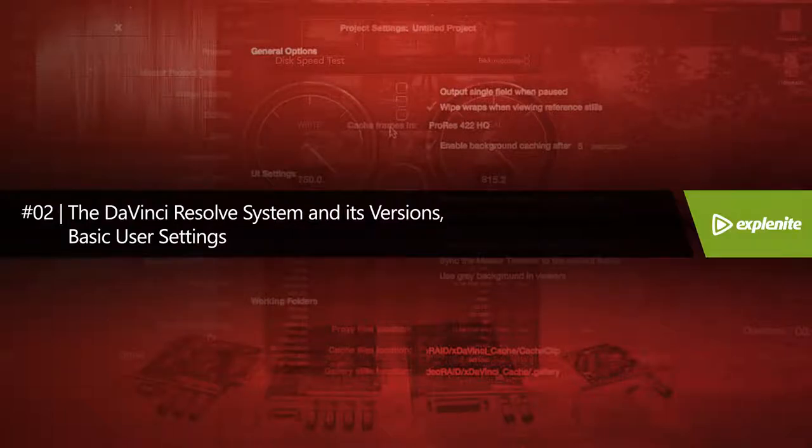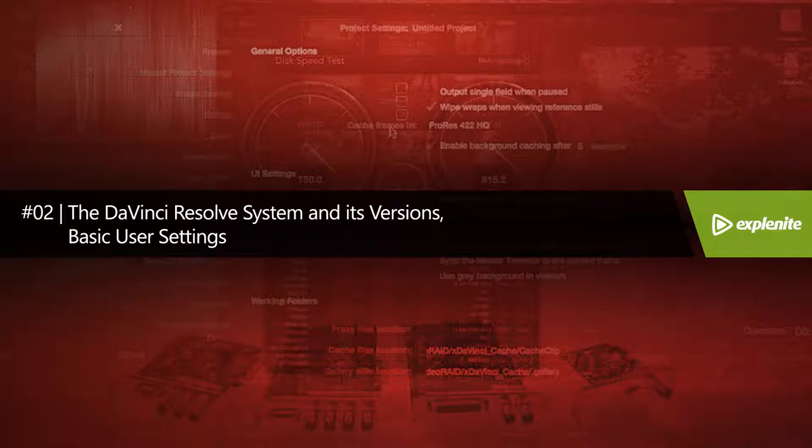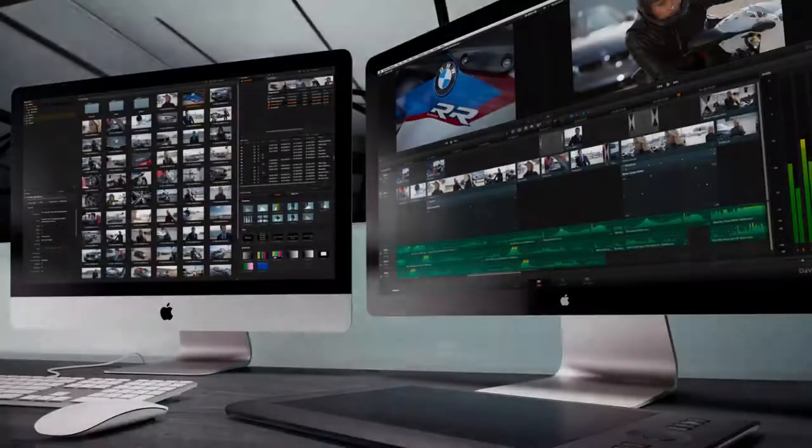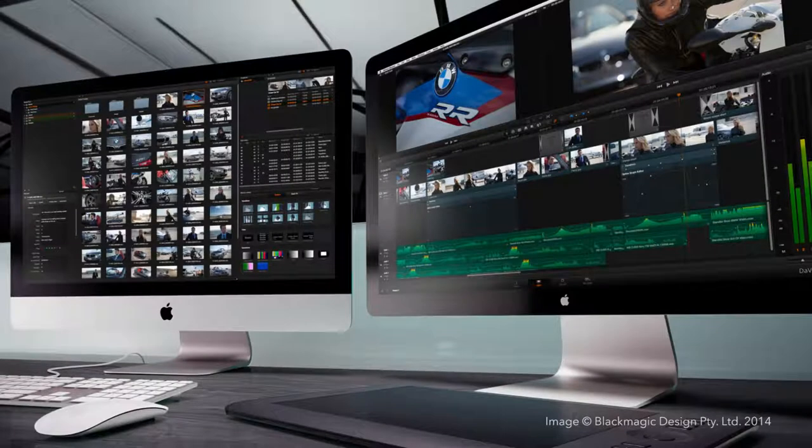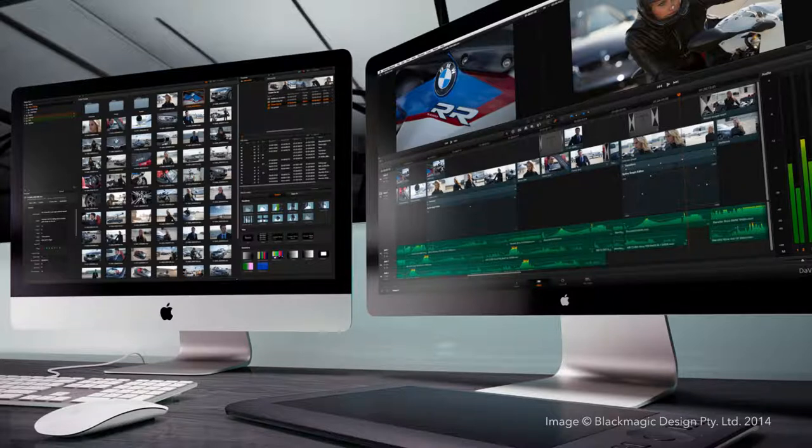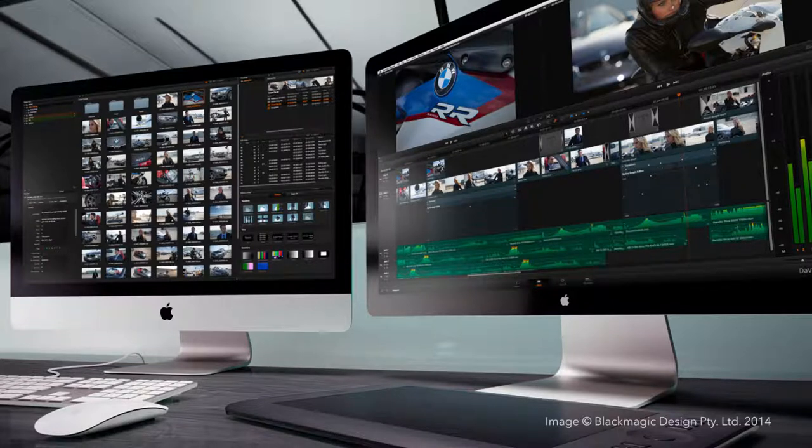In this lesson we'll go over the DaVinci Resolve grading system, its versions, and the basic application settings. DaVinci Resolve is not a plugin for a different editing program—it's a standalone software.